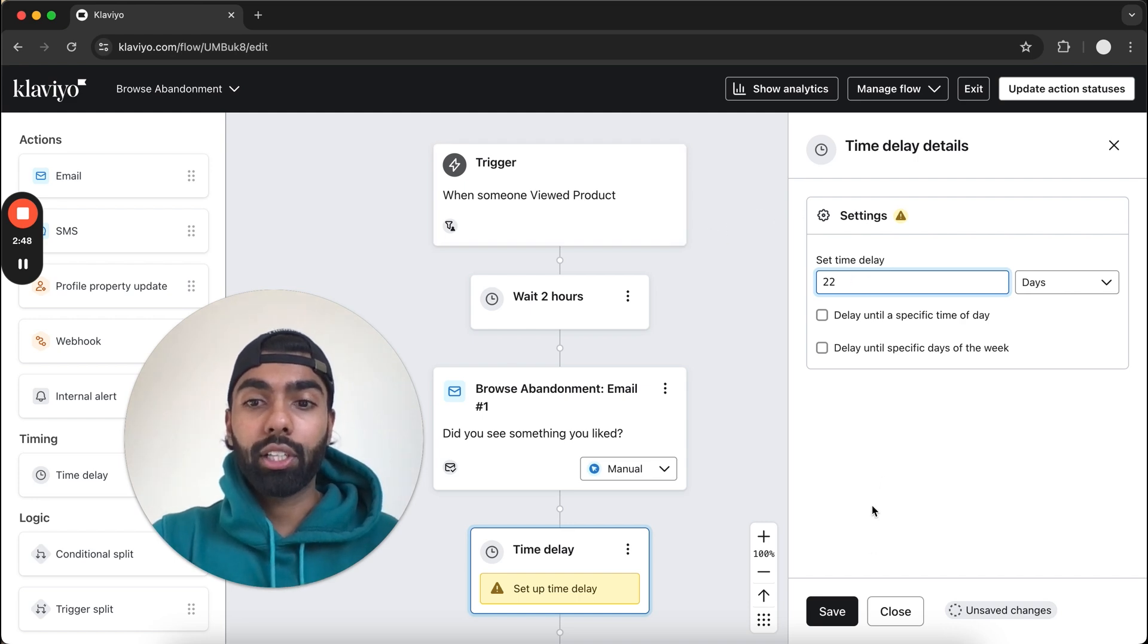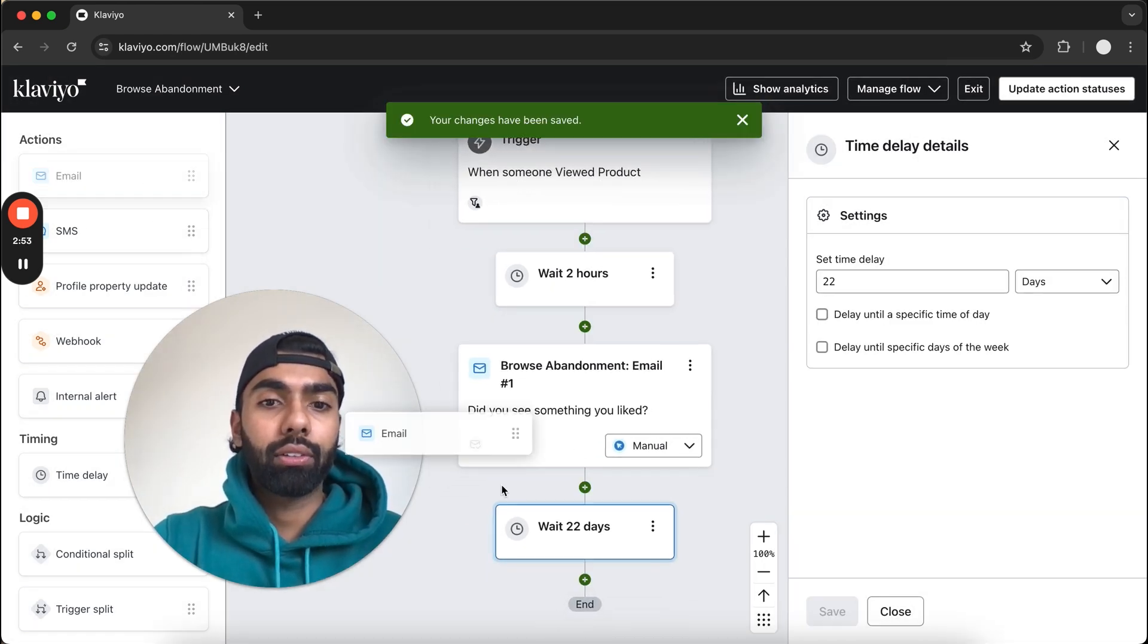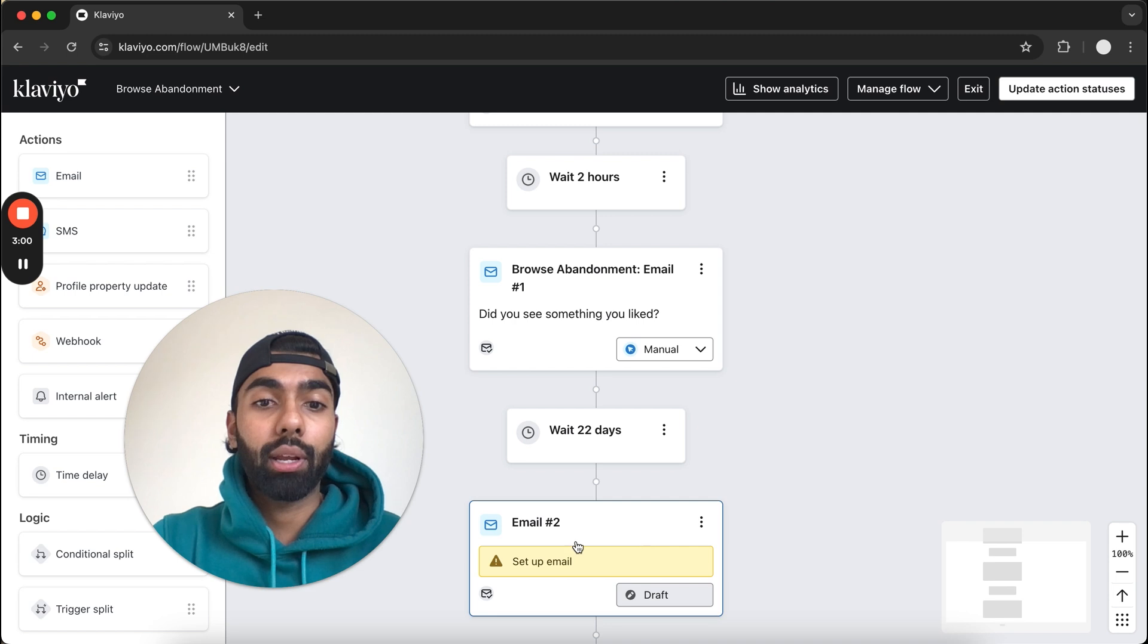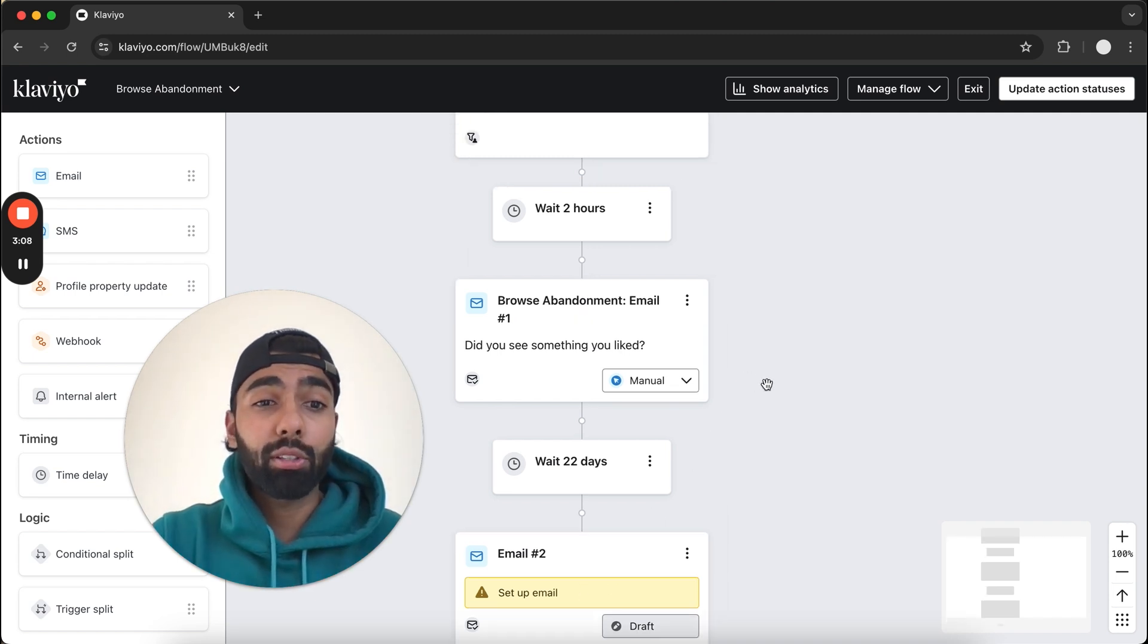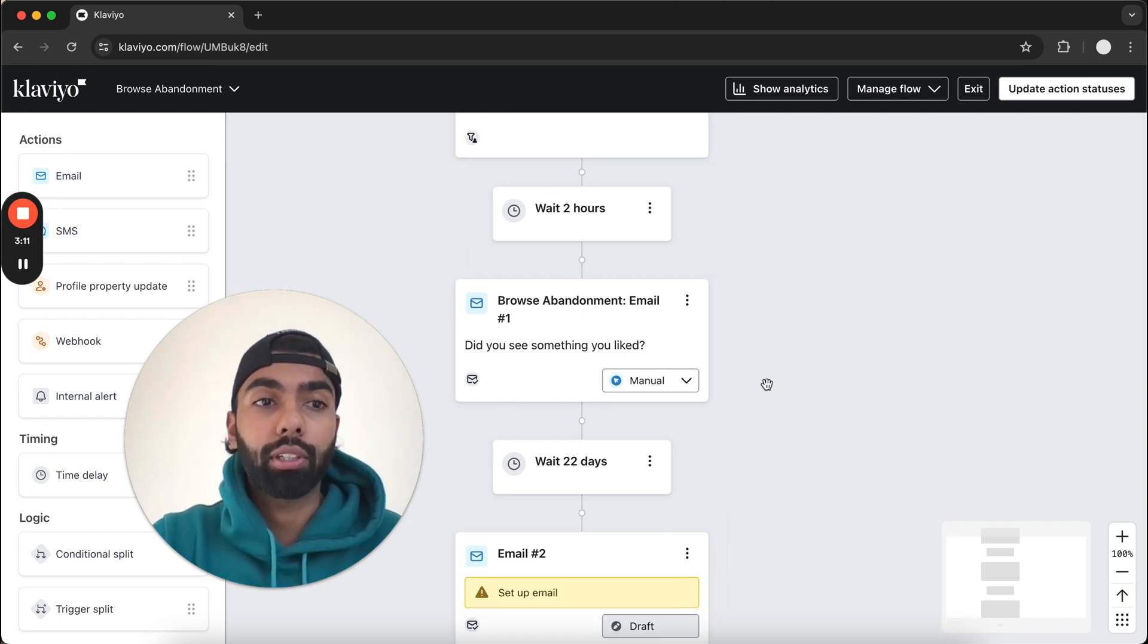Let's just click Save, and then I'm going to add an additional email down below. This is going to be our Browse Abandonment email number two. This builds the structure within the flow. Now let me show you what these designs should look like.